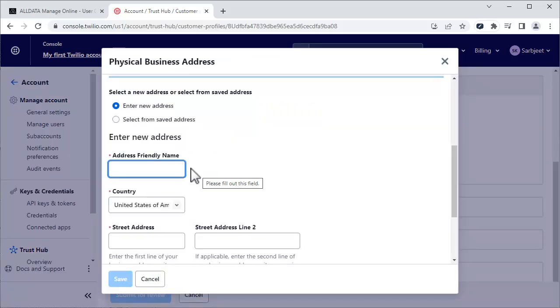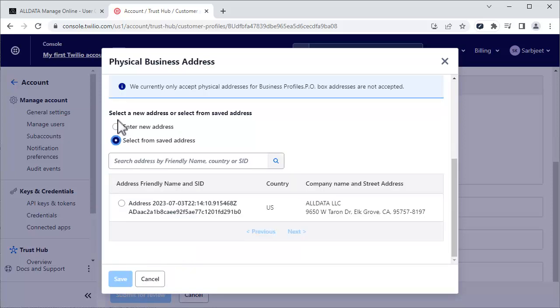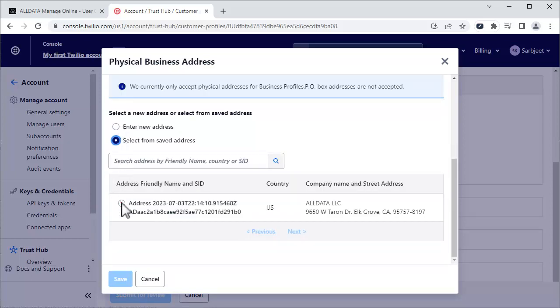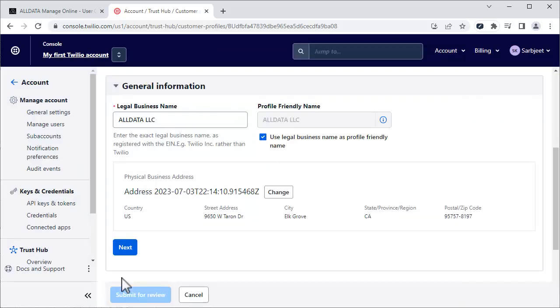On this page, click Select from Saved Addresses. Your address will appear here. Select it and click Save. Click Next.